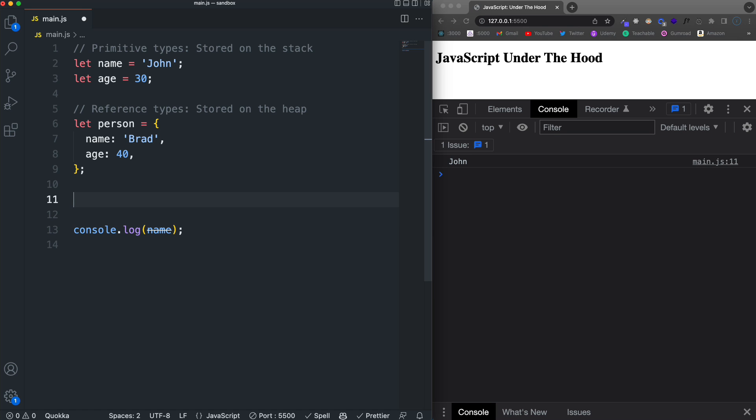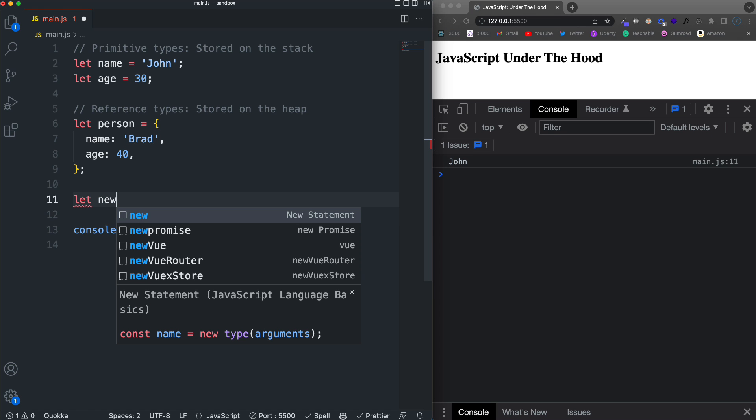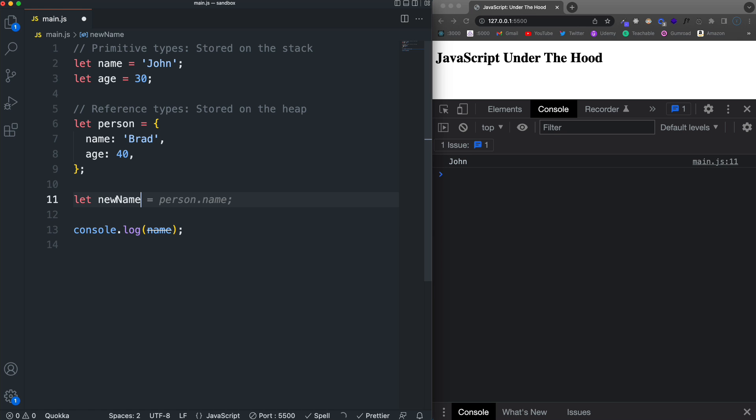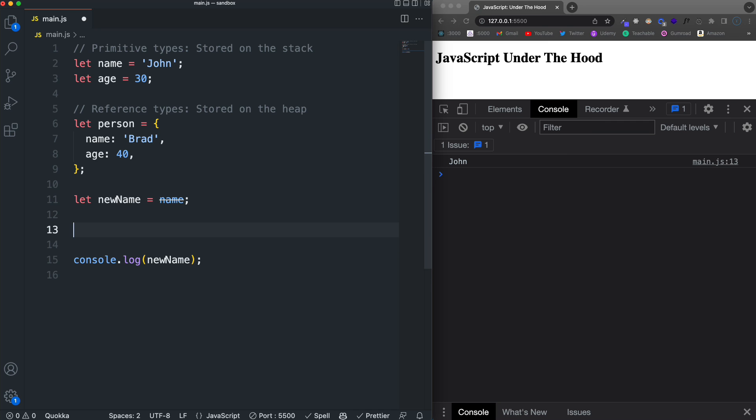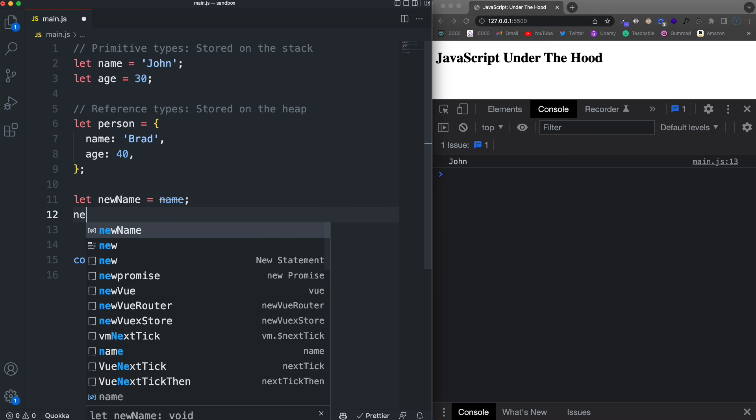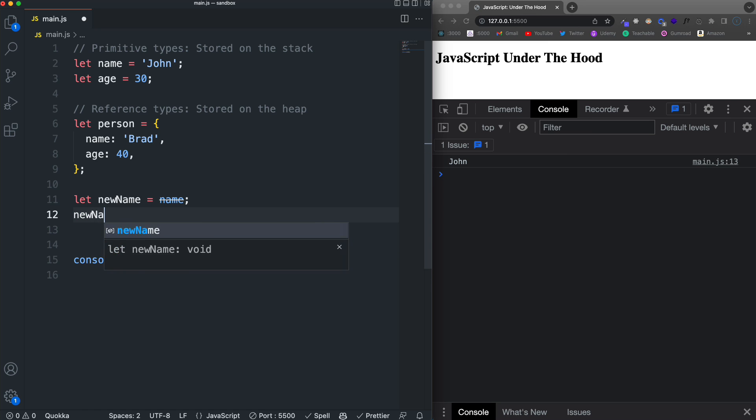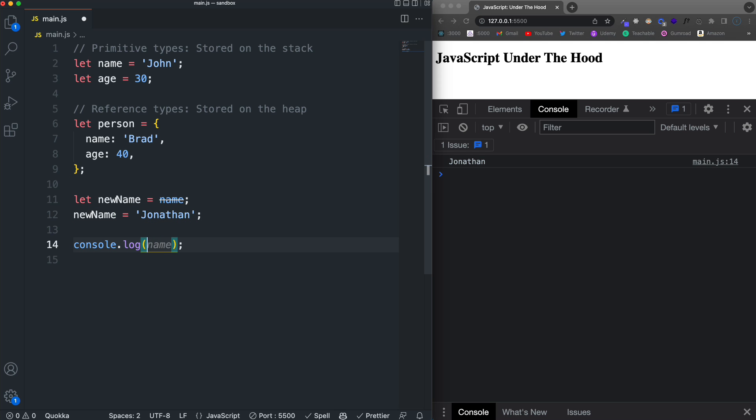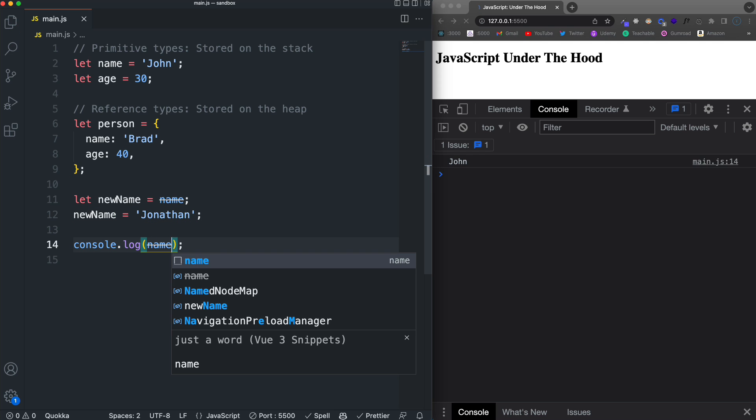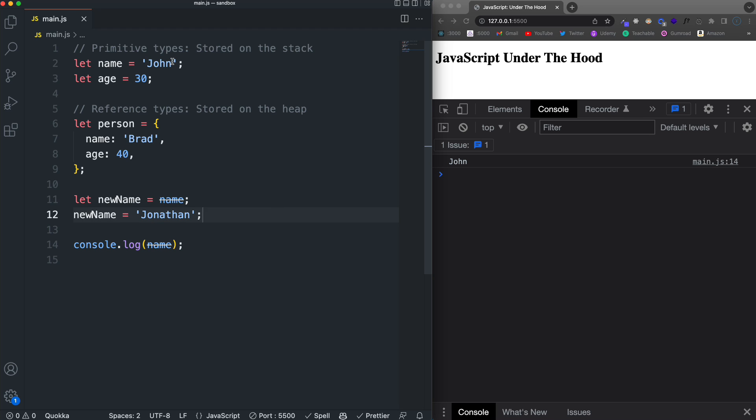Now, if I were to create a new variable, let's say new name and set it to name. And we look down here at new name, we get John. And then if I were to reassign this, we'll say new name and we'll set it to Jonathan. And we get Jonathan. And if I were to log name, that doesn't change because I didn't update name and remember that this value is stored on the stack.